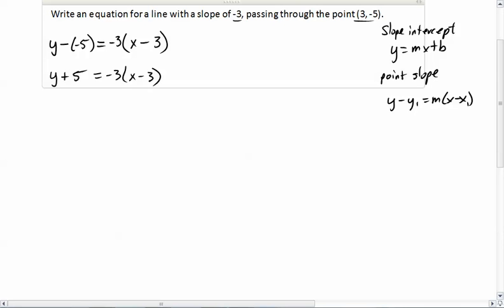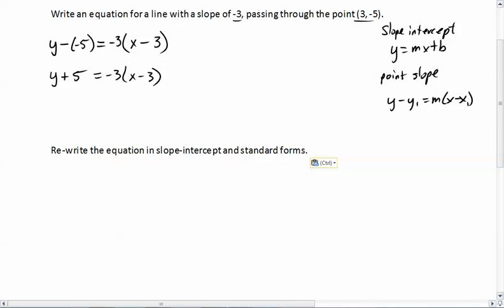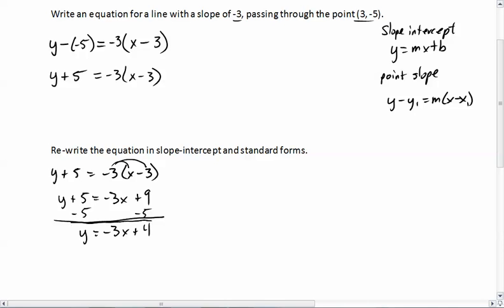Now assume the question says to rewrite this equation in slope-intercept form. We take the equation y plus 5 equals negative 3 times x minus 3. This is one of the reasons we did literal equations. To get it in slope-intercept form, we need y by itself, so I'll distribute the negative 3: y plus 5 equals negative 3x plus 9. Then subtract 5 from each side, giving us y equals negative 3x plus 4. This is now slope-intercept form.